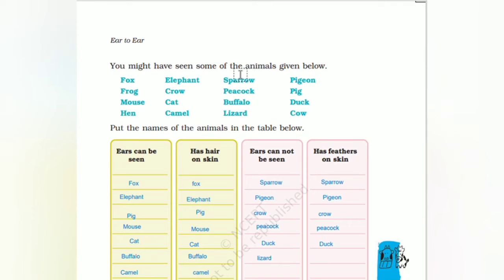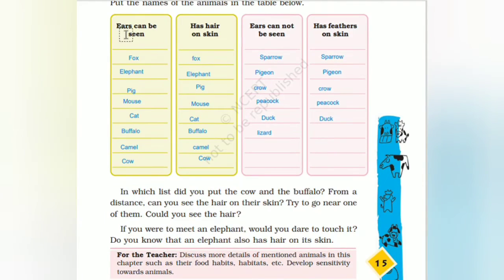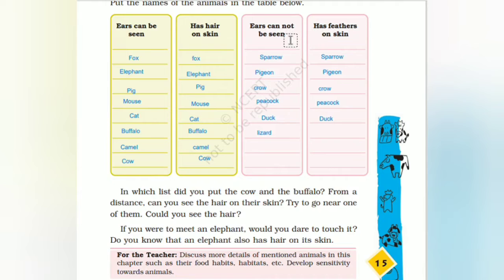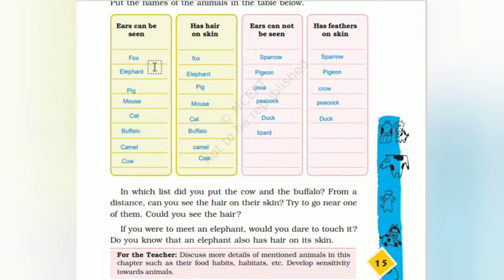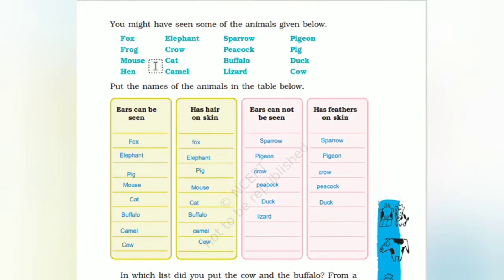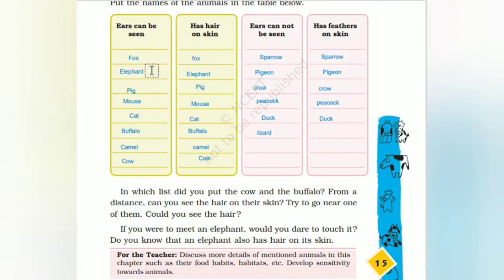You might have seen some of the animals given below. Put the name of the animals in the table below. The ears can be seen — the animal has hair on the skin. The ears cannot be seen — the animal has feathers on the skin. The ears can be seen — the animal has feathers on the skin.